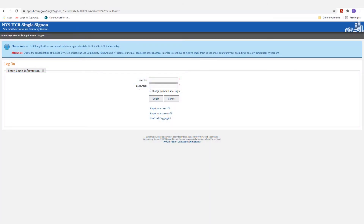This is a screen recording of how we're going to do the HCR annual registrations online. In the past, some clients whose buildings we manage used to do everything through paperwork and mail it in, but it's so much easier to have it all done on the website. I'm going to add in my user credentials to log in.